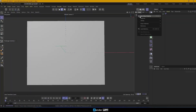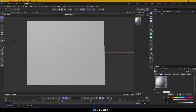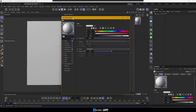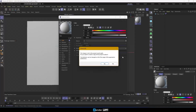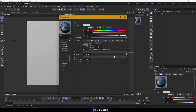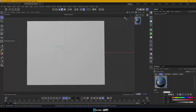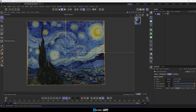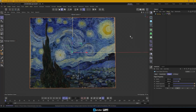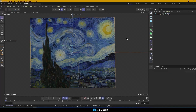Next, we'll set up the material. Create a new standard material in Classic Materials. Click to edit the material, turn off the reflectance channel, and in the color channel link the texture to the image of the painting. In this tutorial, we're using van Gogh's Starry Night. Apply the material to the plane and rename it Painting.